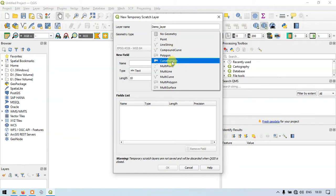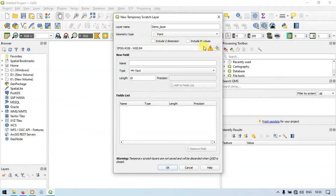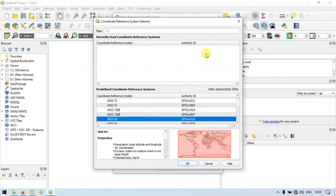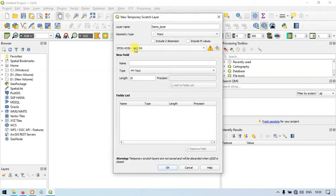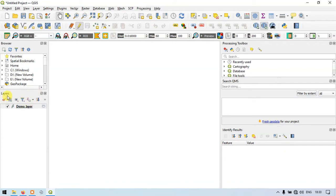Now let me choose the geometry type. There is a variety of options available: Point, Line, Polygons, Curve Polygons, Multi Points. I am going to choose Point. For the projection system, you can choose the required projection using this option — I will choose WGS 84. Now let me click OK.